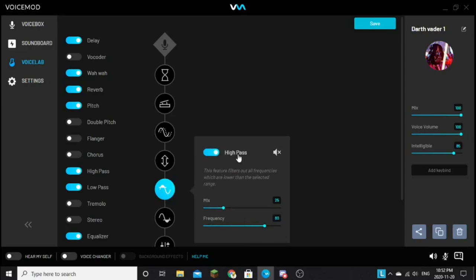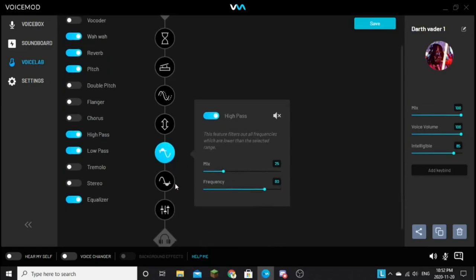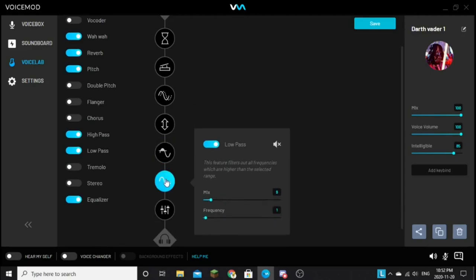High-pass, mix is 25, frequency is 80. And then for low-pass, you get your mix, which is 8. Frequency, you can either have it at 1 or you can have it at 0. I just chose 1, but it's up to you. And you can change any settings. I think this is just what I found the best for me.